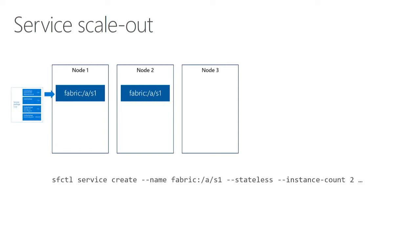What this basically does is it takes that service package as a whole and deploys it onto each node, and it gives it a name, which we use as fabric colon slash URI scheme. The important thing to know here is that the entire service package is deployed as a group.